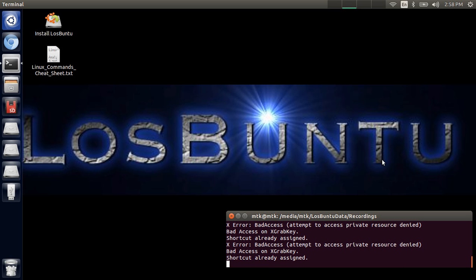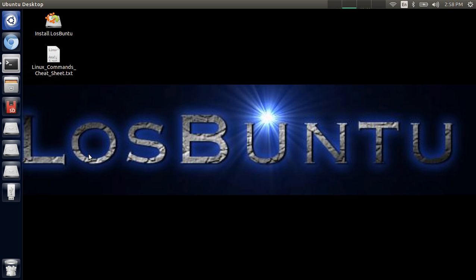To follow along you're going to need Losbuntu installed to a USB drive, a booted machine, and of course a VMDK virtual hard disk. I'm going to introduce an external USB 3.0 device that has a VMDK virtual hard disk located on it. I am about to connect it right now and you're going to see it appear down here very shortly.